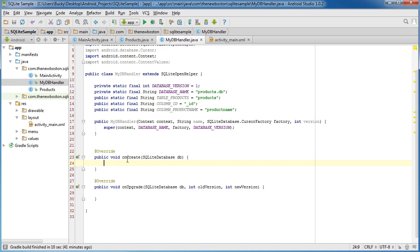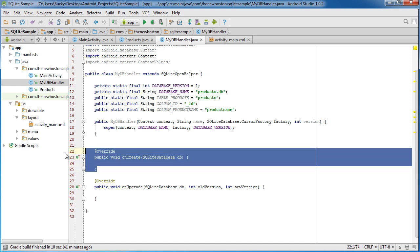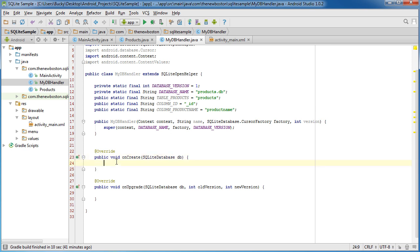So again, the very first time that we run this, it's going to call this onCreate method. So it would probably be a good idea in here to create that table so we can store stuff in it.